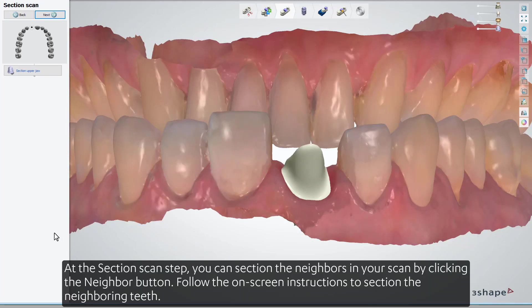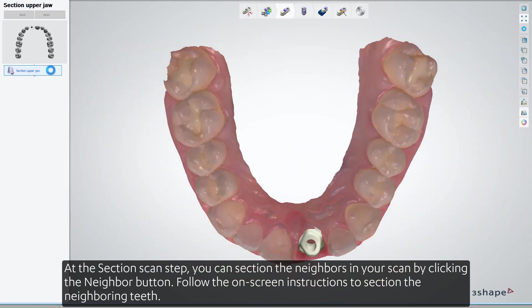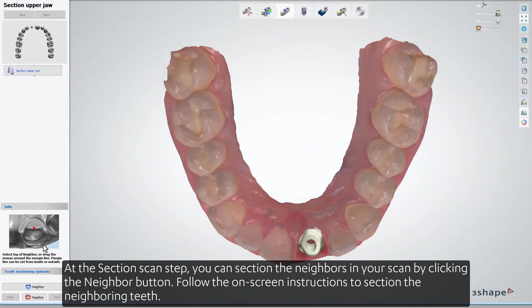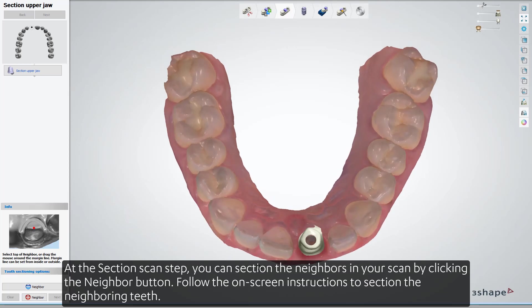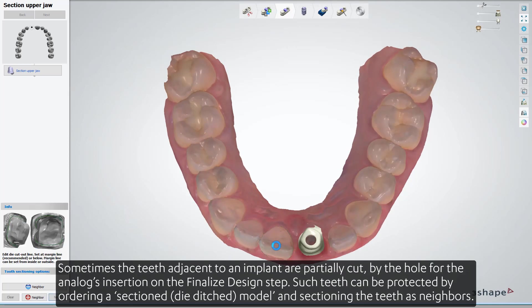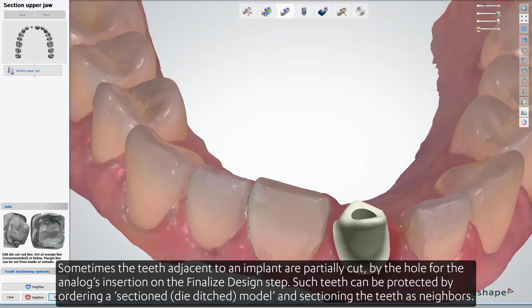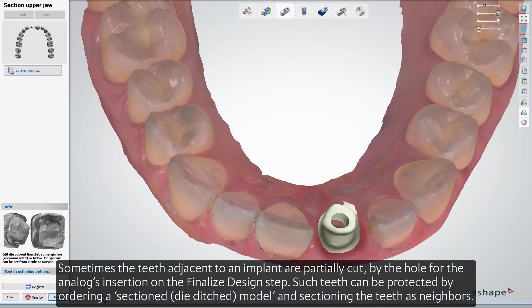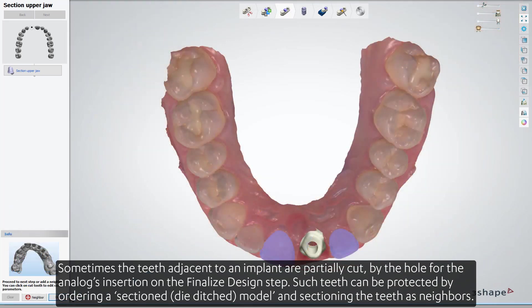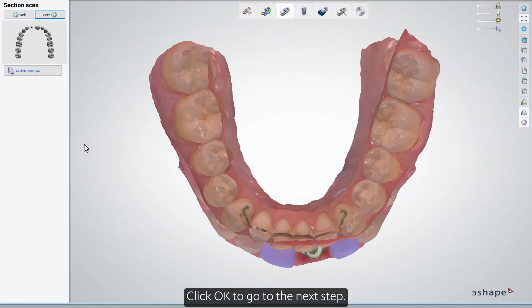At the Section Scan step, you can section the neighbors in your scan by clicking the Neighbor button. Follow the on-screen instructions to section the neighboring teeth. Sometimes the teeth adjacent to an implant are partially cut by the hole for the analogues insertion on the finalized design step. Such teeth can be protected by ordering a section die-ditched model and sectioning the teeth as neighbors. Click OK to go to the next step.